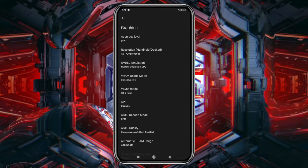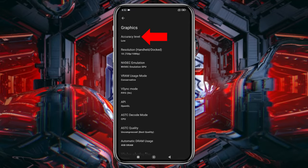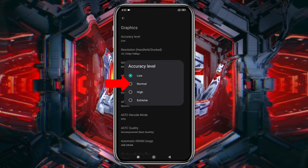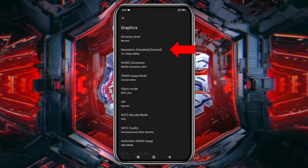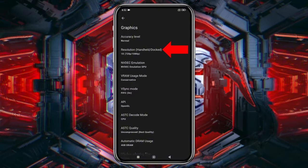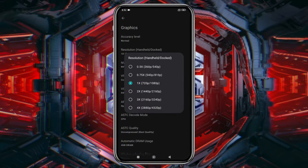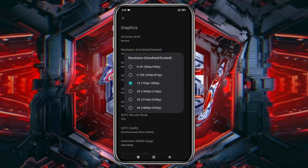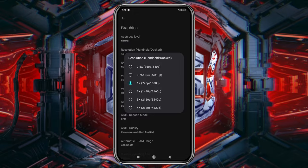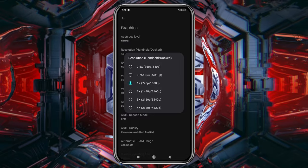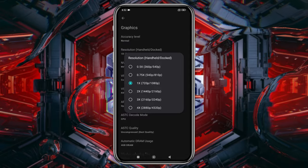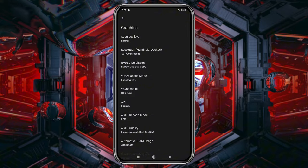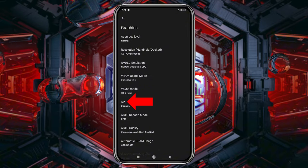In the Graphics section, set the CPU accuracy on Normal. You can increase the resolution to 4x, but I suggest using your device's native resolution for smoother gameplay. Higher resolutions demand more power, so adjust according to your device's capability.